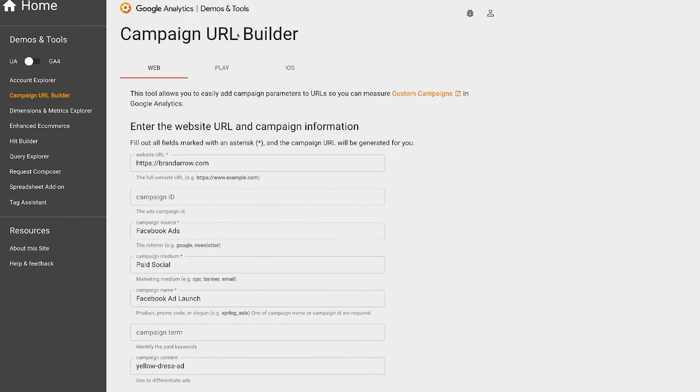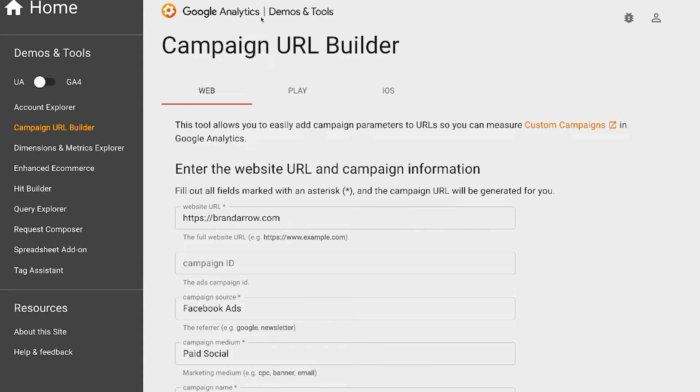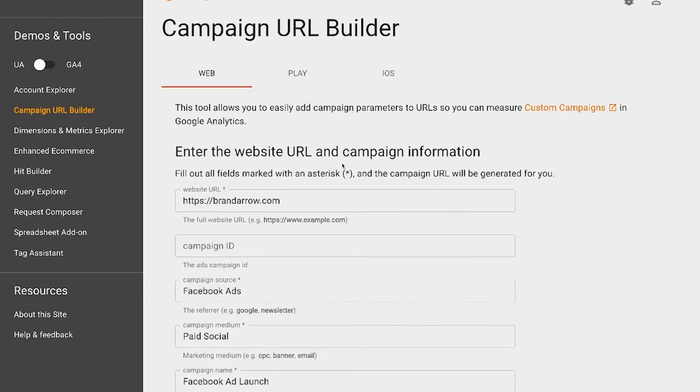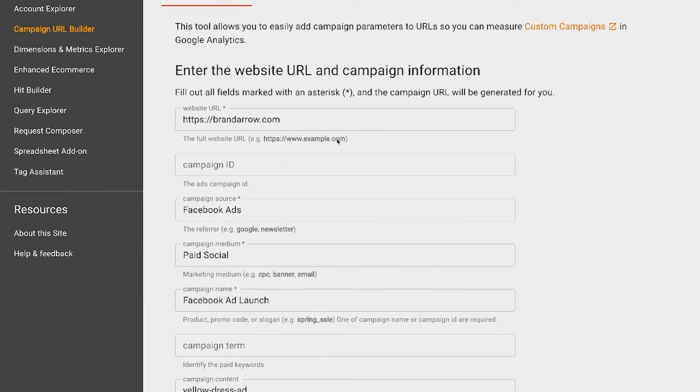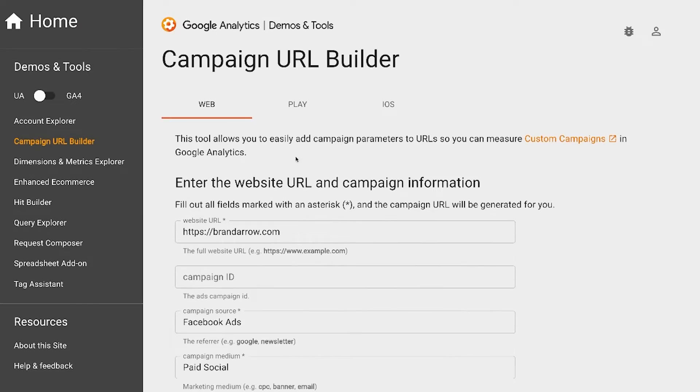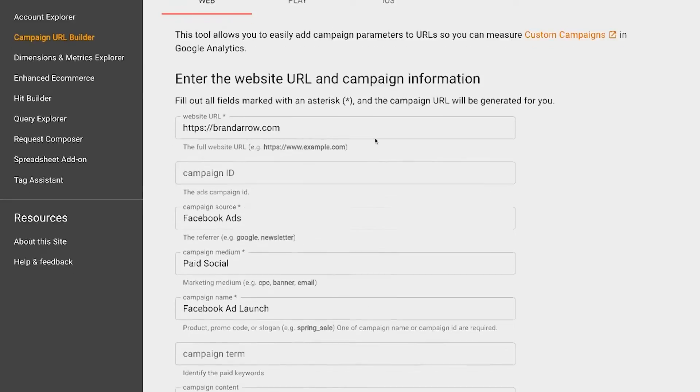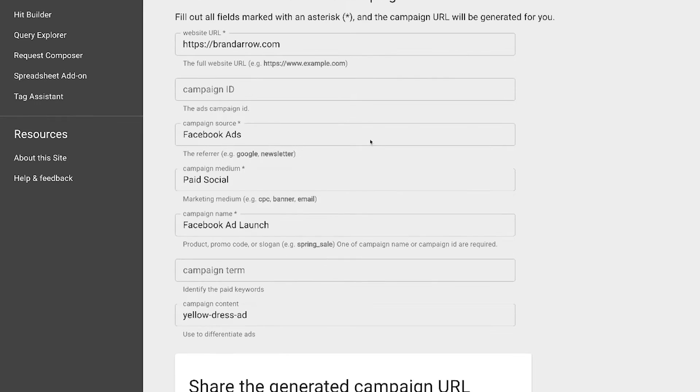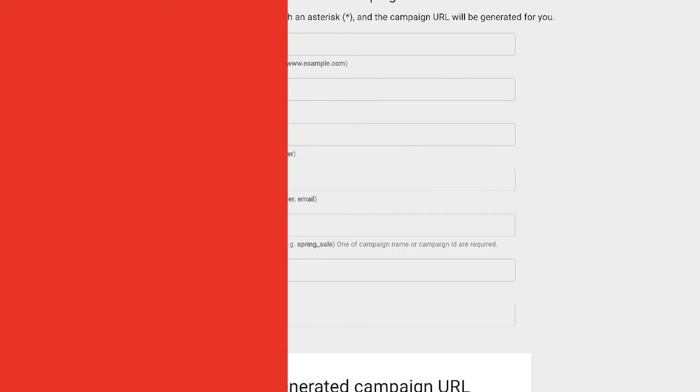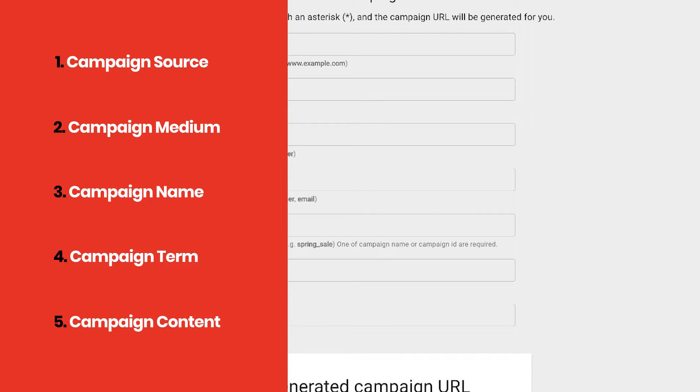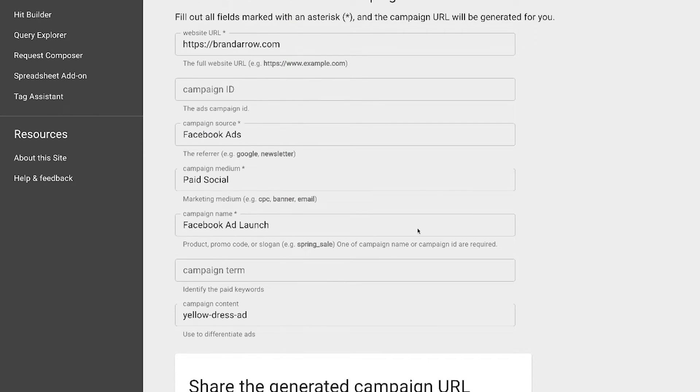So if you go into the Google Analytics Campaign URL Builder, you can set up your URL with different sources. The main sources that you can use are campaign source, campaign medium, campaign name, campaign term which is for keywords, and campaign content. There's five different sources.